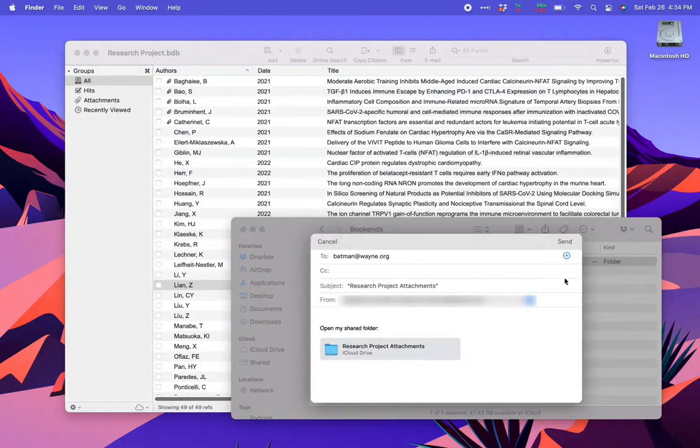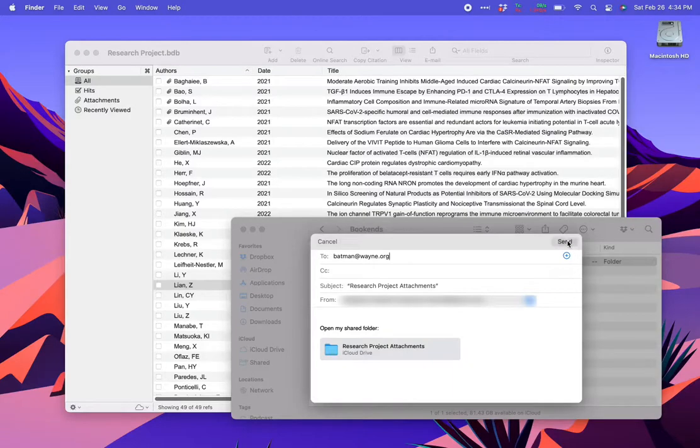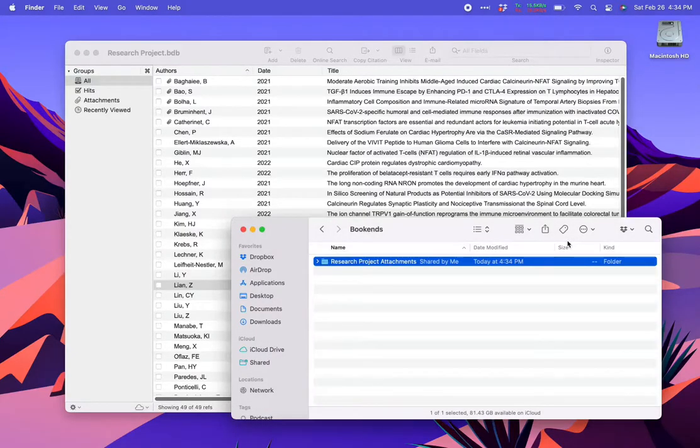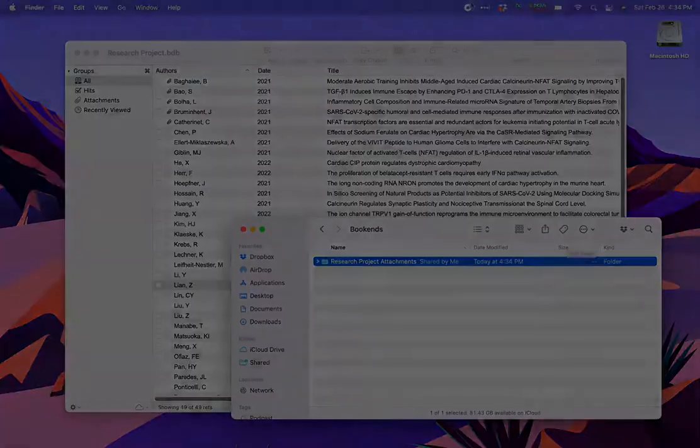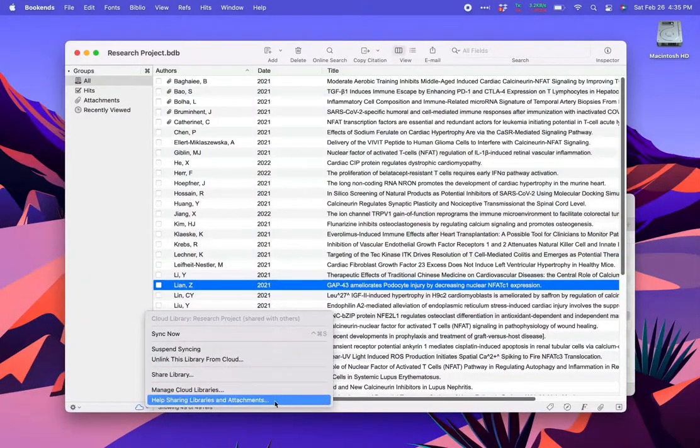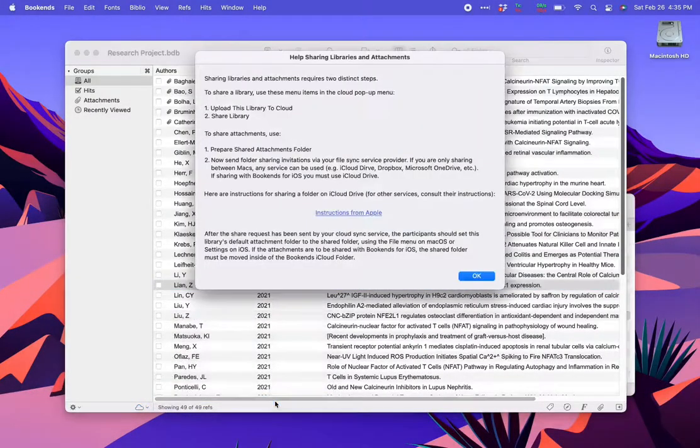Now you're done. In a moment I'll show you what this looks like from the participant's perspective, but if you ever need a refresher on how all this works, you can always see the instructions by clicking here in the cloud menu.